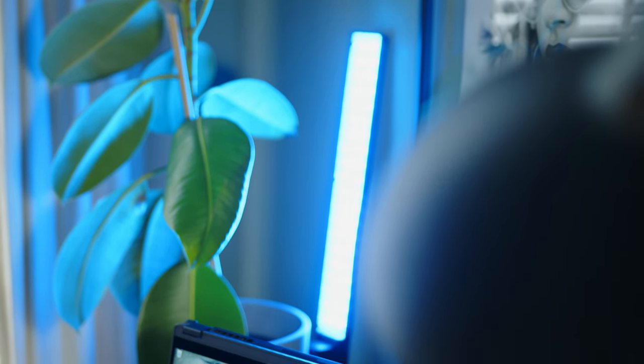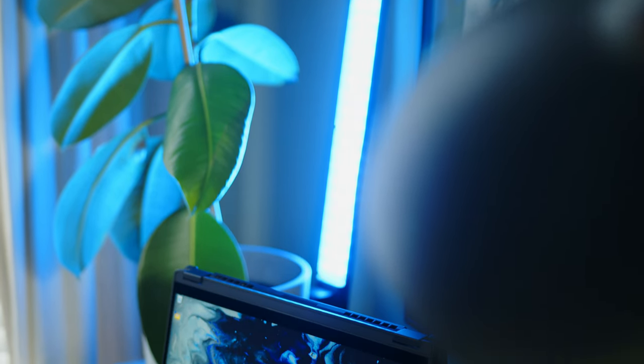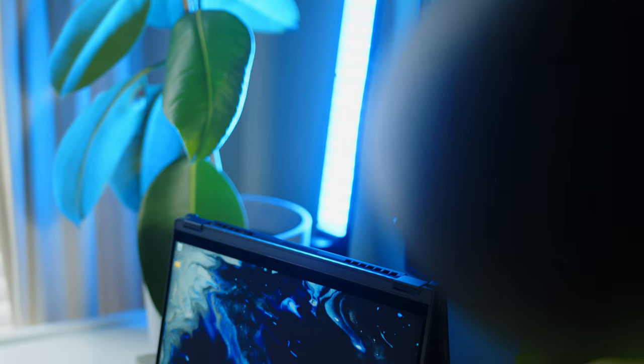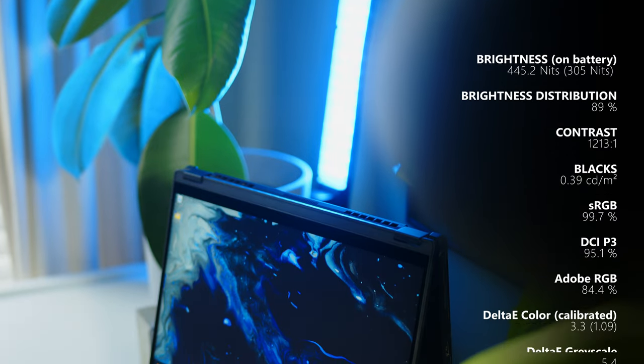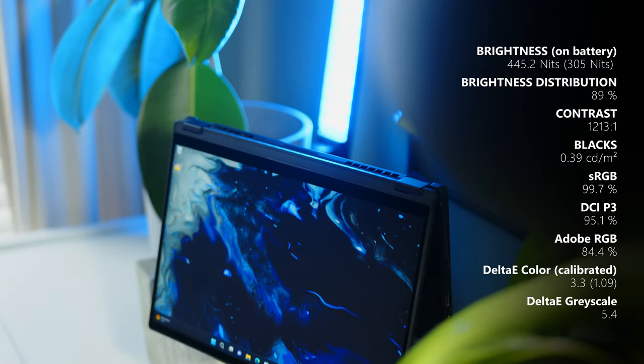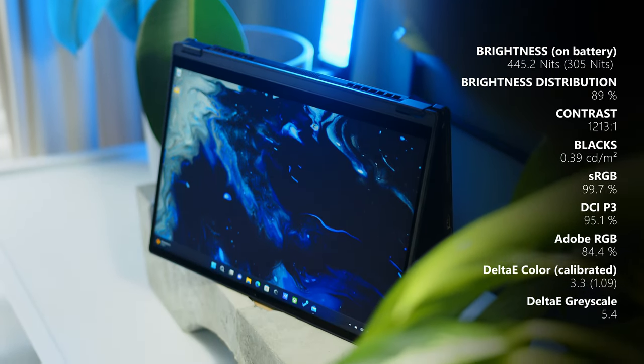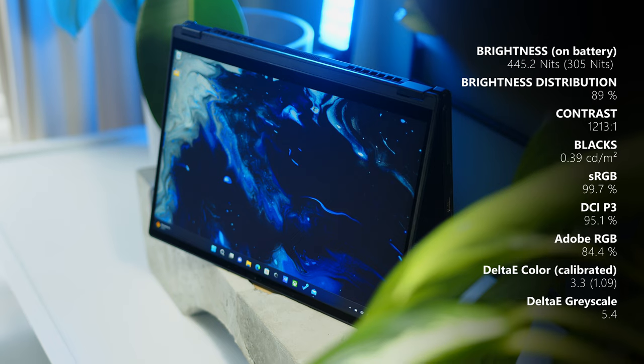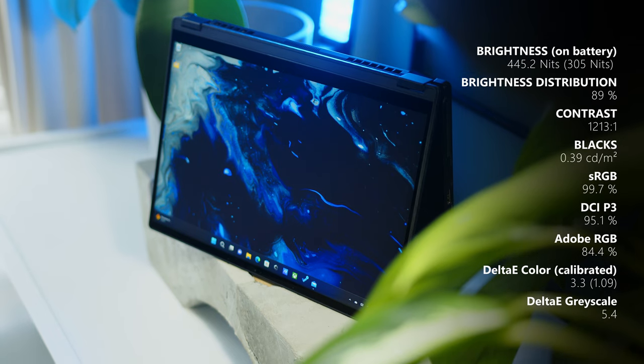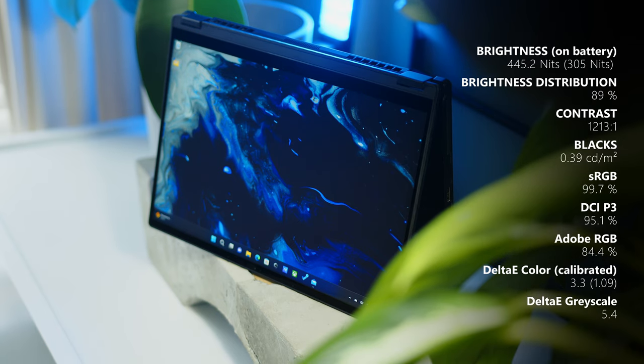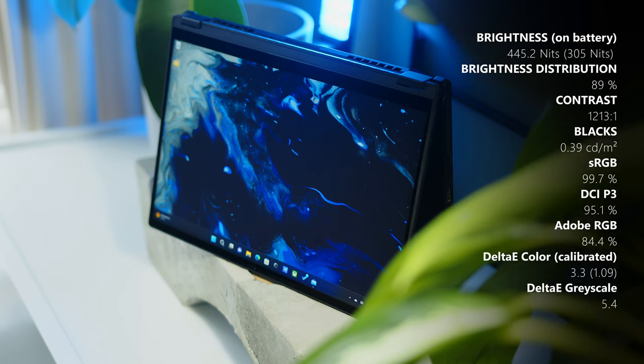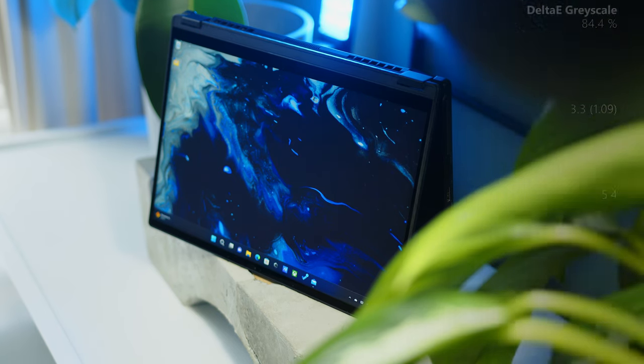Around 450 nits average brightness might get you in trouble outdoors, especially with the glossy screen. But for most use cases, it's definitely more than adequate. Contrast is pretty alright for an IPS, even though we would have wished for lower black levels for deeper blacks. I guess we are all a little spoiled by all those mini LEDs and OLEDs lately.